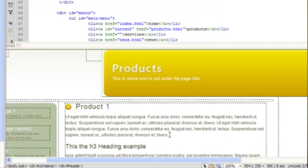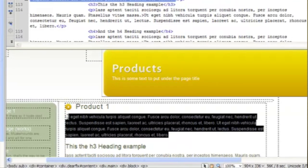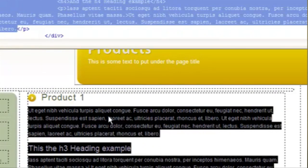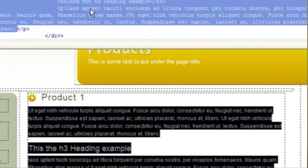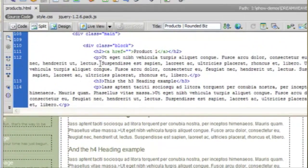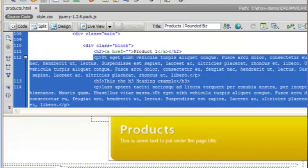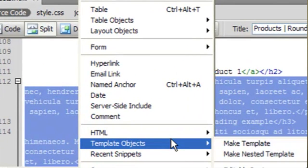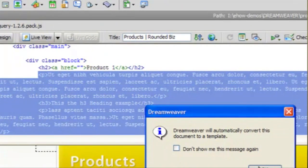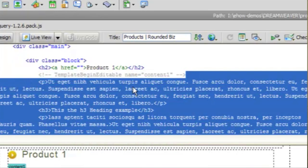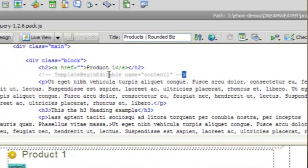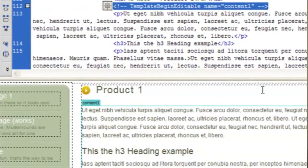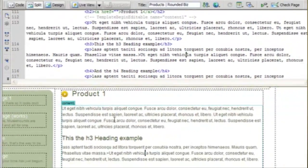Let's say we want to make this part of the text here an editable region on our template. The first thing we do is highlight the text that we want to make editable. We do insert template objects editable region and it's telling us that it's going to automatically turn the document into a template. We're going to call this content1 and save it. And you can see that it adds a little tag that says that it's now an editable region of the template.